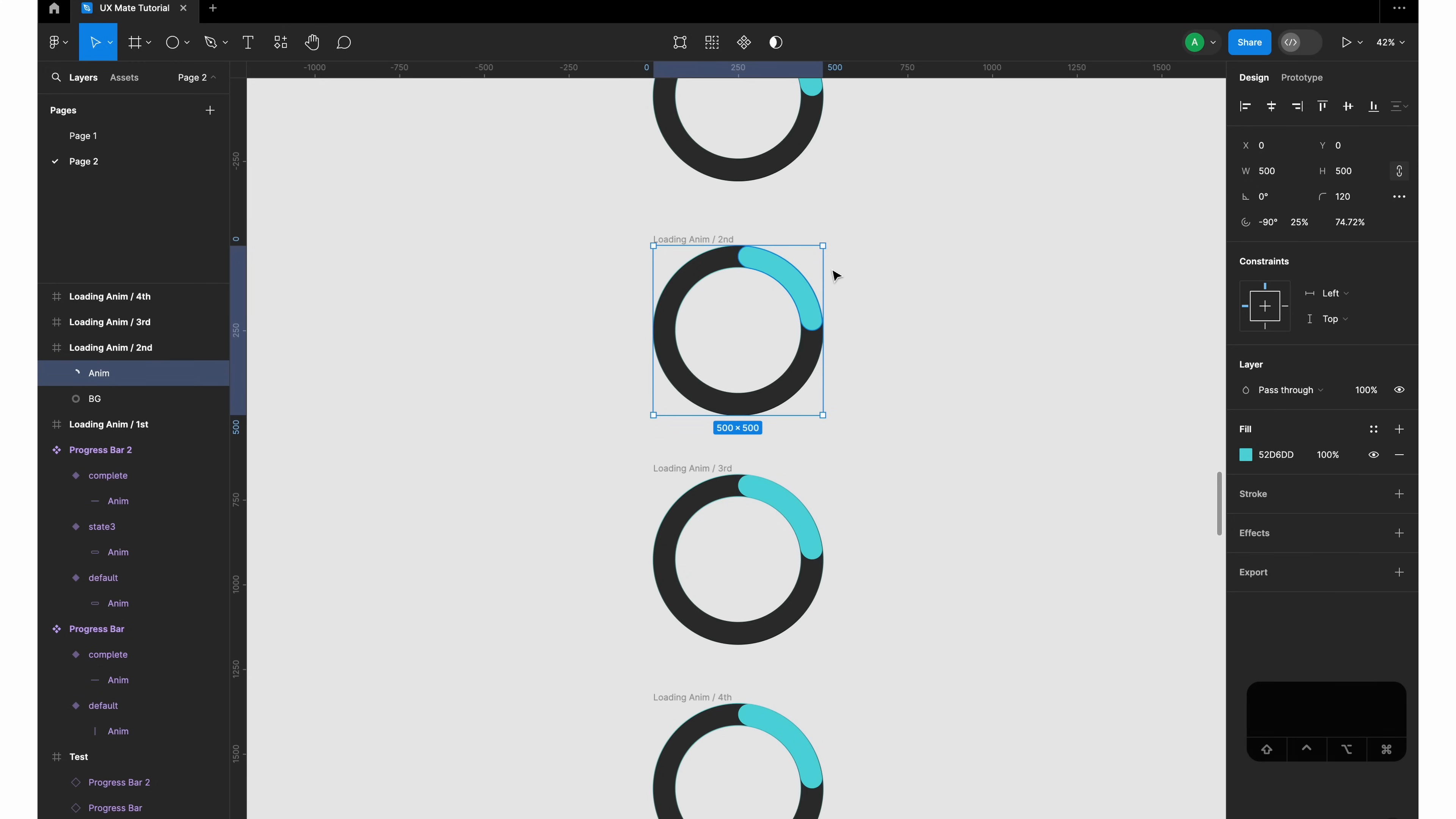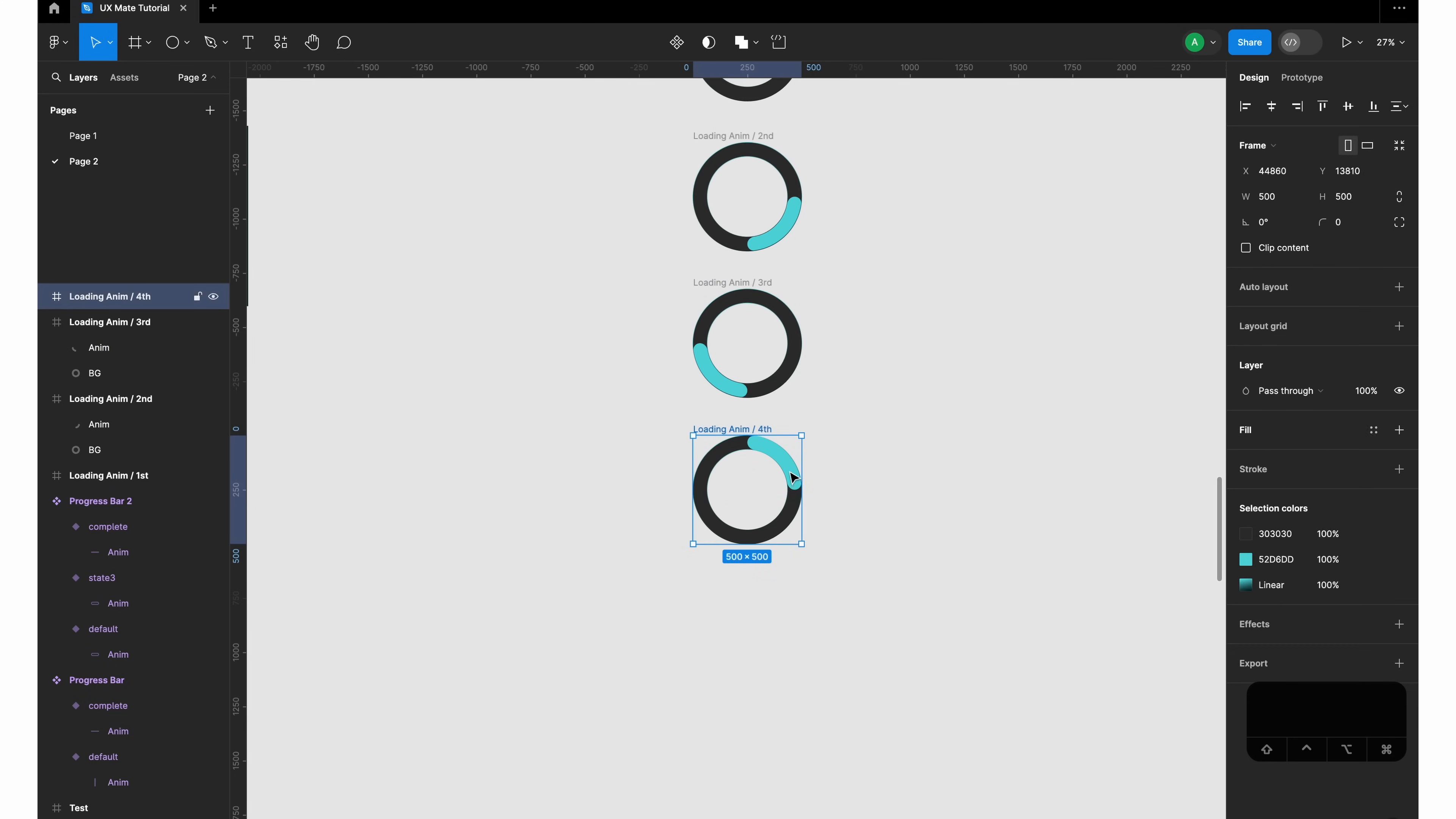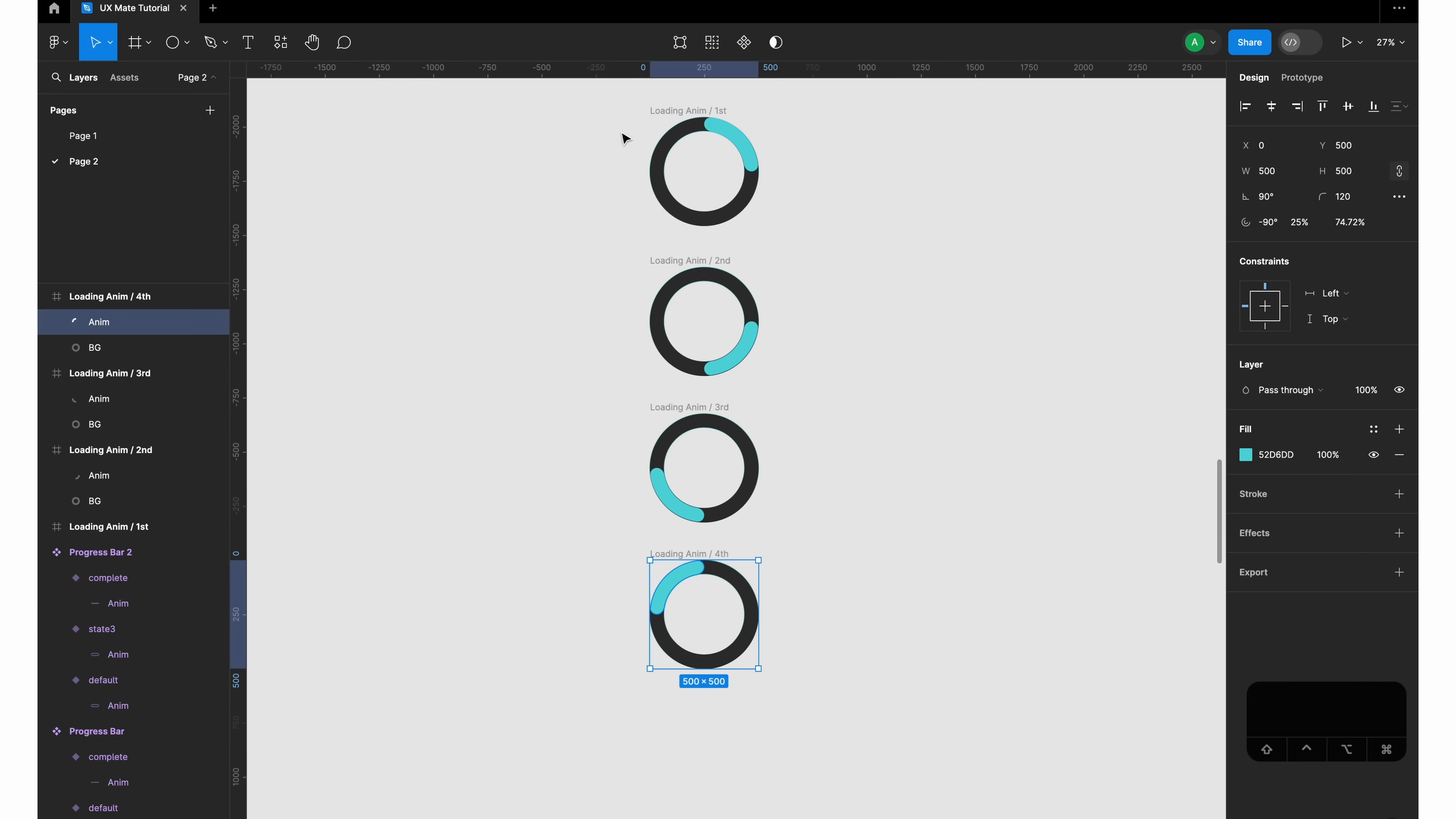I'll be rotating it to kind of 90 degrees. Then again I'll select this, make sure you're selecting the anim object, and rotate it a further 90 degrees. This would be the last object where it's rotated almost 90 degrees from the previous frame.